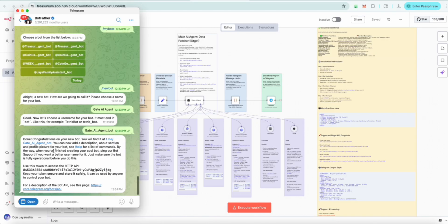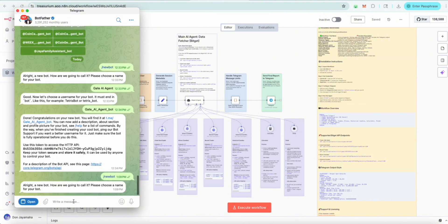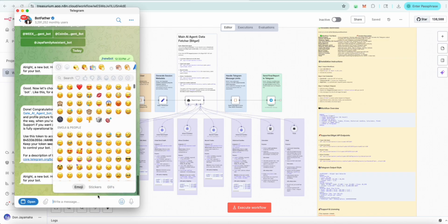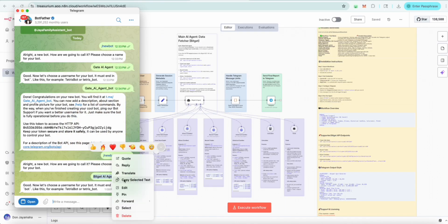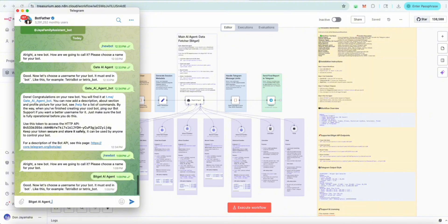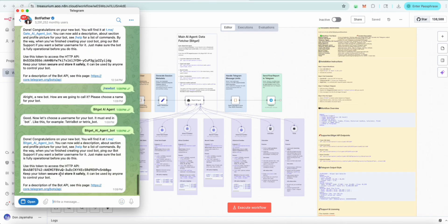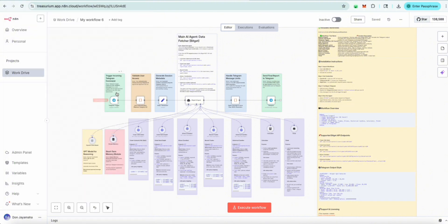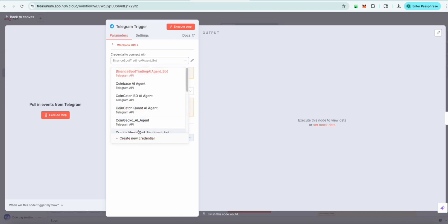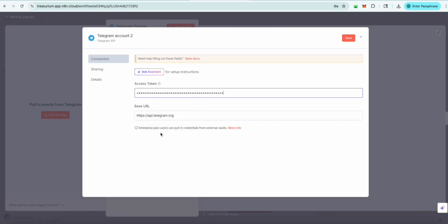Once again, open the BotFather up and we want to create a new one. Hit the slash and type new bot. What's the name? We're going to call this the BitGetAiAgent. We need to add 'bot' onto the end of it. Now that it's been locked in, this is the token — just copy this token. Come back here, go to Telegram, and hit create new credential. Paste this access token in here, change the name to BitGetAiAgent, then save that. Once we save it, it's going to test and verify the setup.